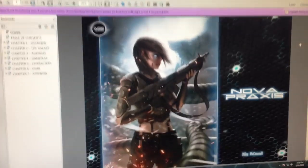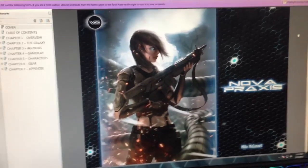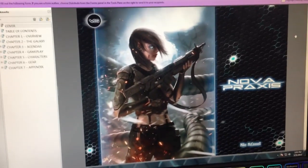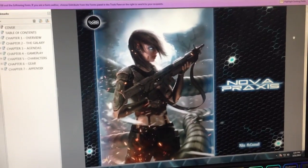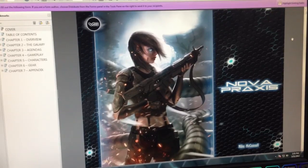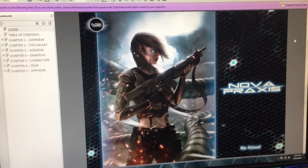Hey guys, I'm Michael McConnell. I'm the owner of Voidstar Games and lead developer on Nova Praxis and Strands of Fate.